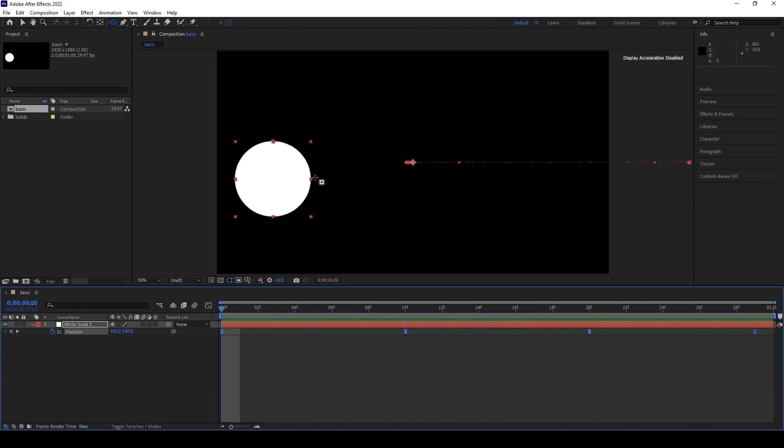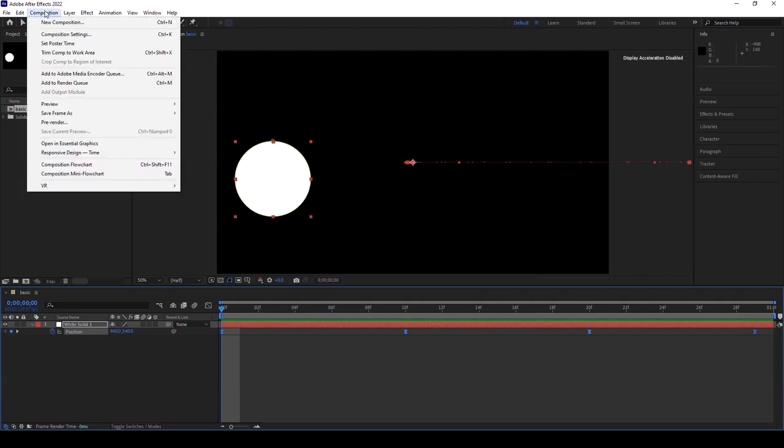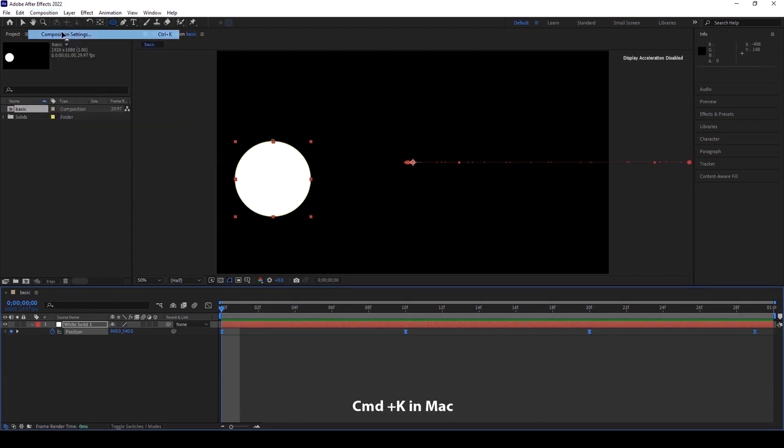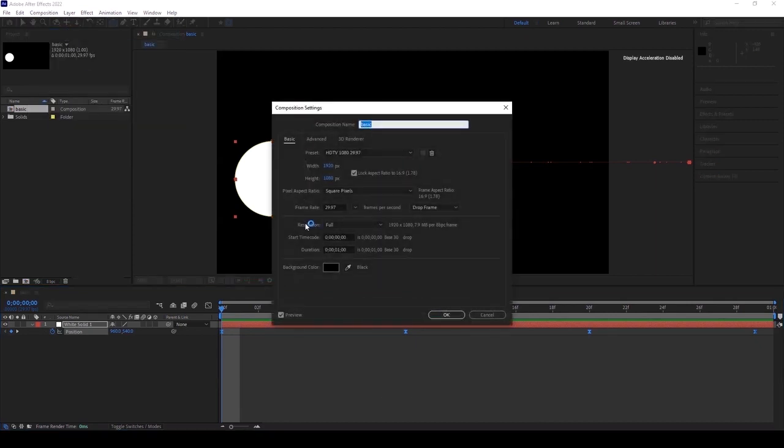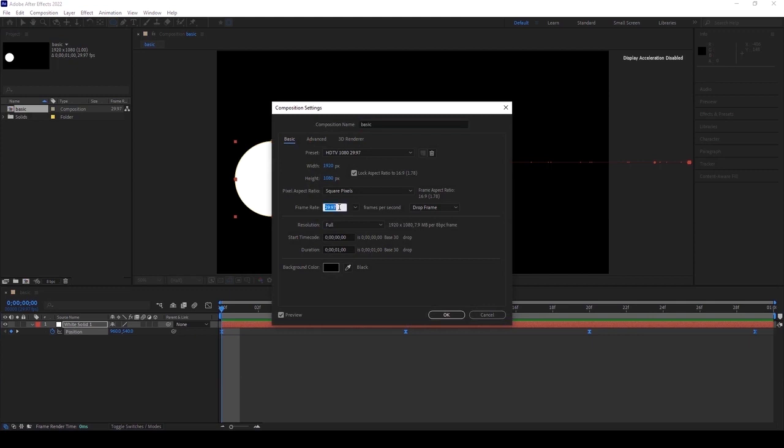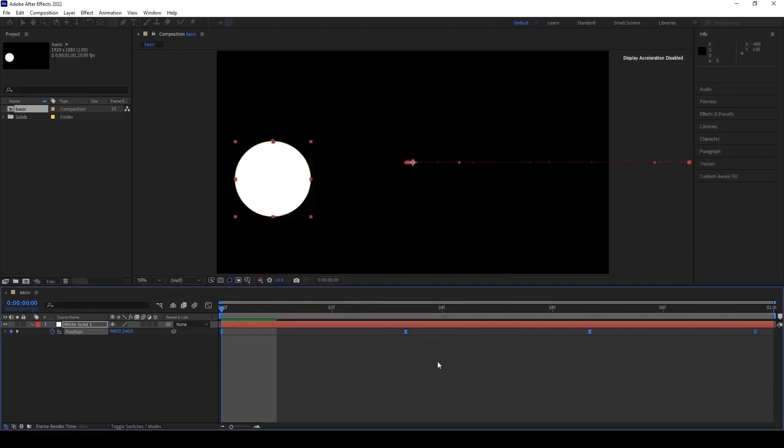I want to make it a stop motion. Go to the composition settings - the shortcut is Ctrl+K in PC and Command+K in Mac. The initial frame rate here is 29.97. But if you want to lower the frame rate of this animation, just change from 29 to 10. I'm giving 10 frames per second here.